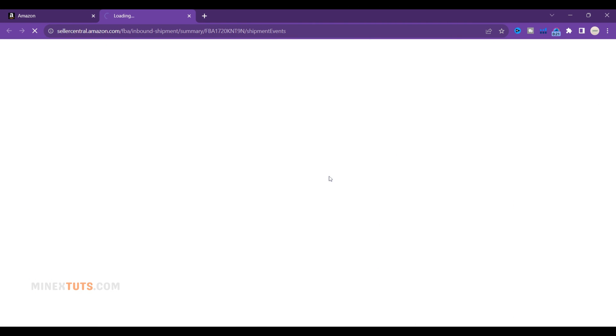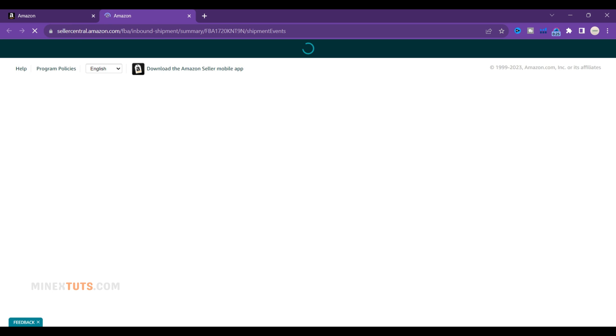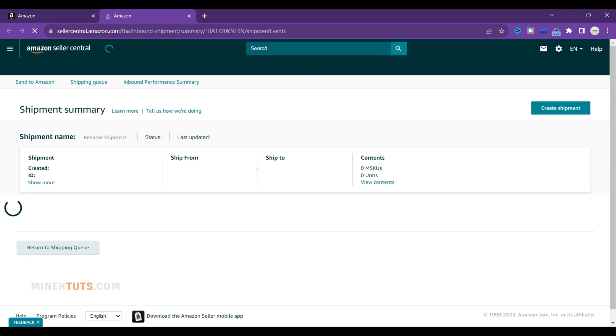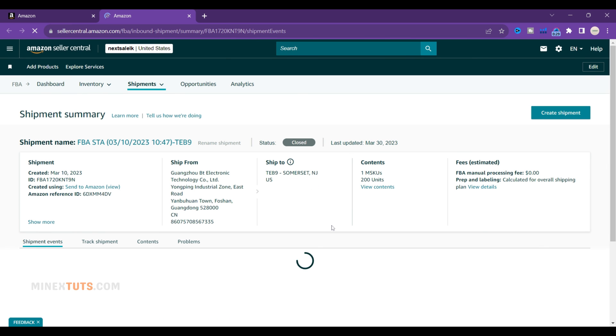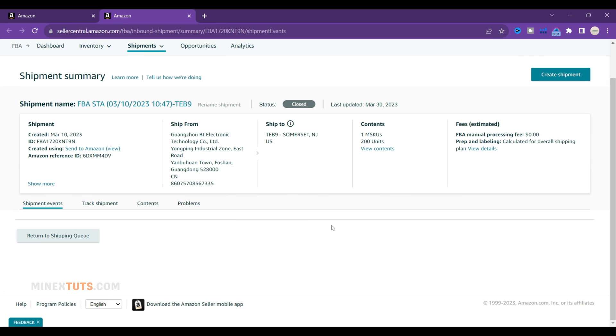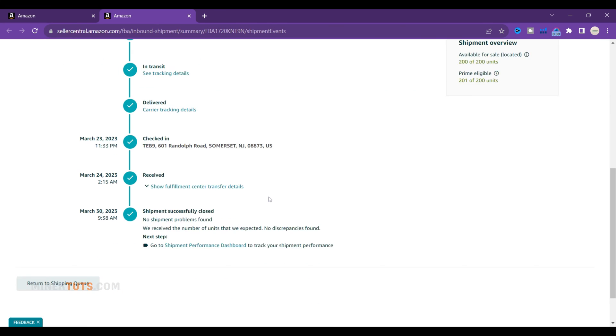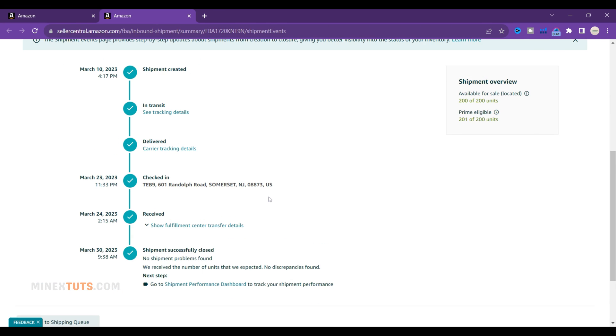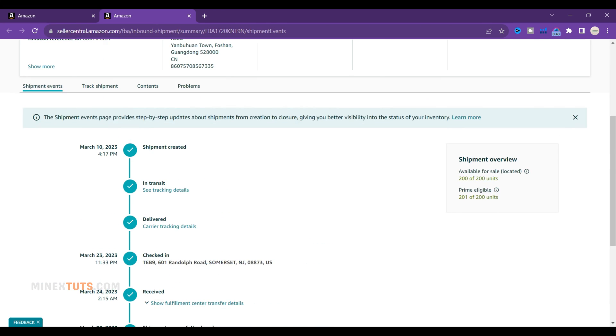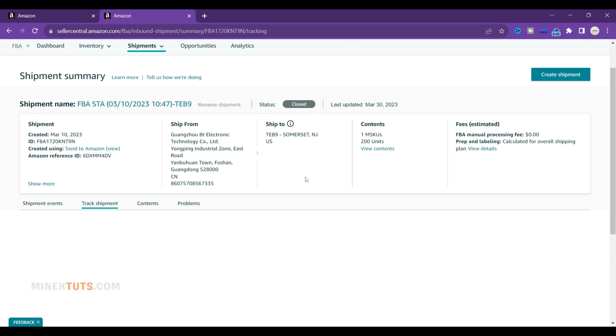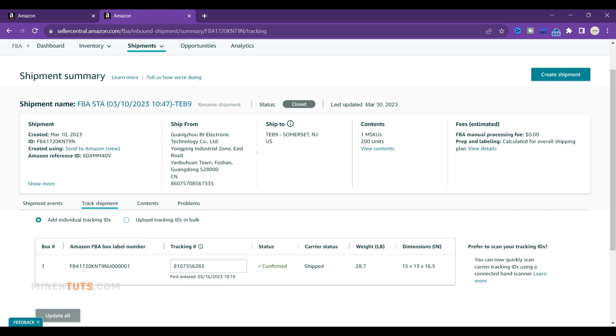Once your supplier ships the inventory using this shipping plan ID, it will route to Amazon's fulfillment center and merge into your main FBA inventory. When the inventory arrives at the fulfillment center, Amazon will process it just like any other FBA shipment. Then you can sell the products through your seller account.